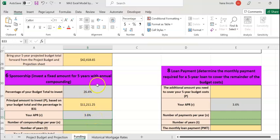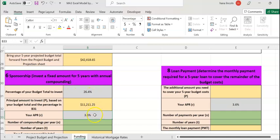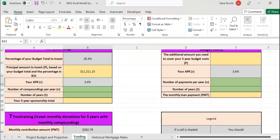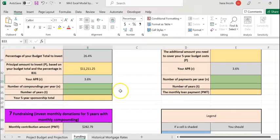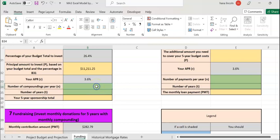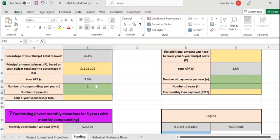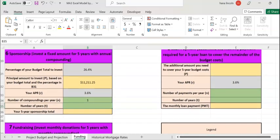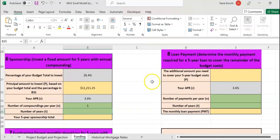They're going to pay you 3.6% and it's going to compound annually. That means you're going to get interest once a year. So the number of compounds means how many times it's going to compound per year, which means one time. You're going to enter one.